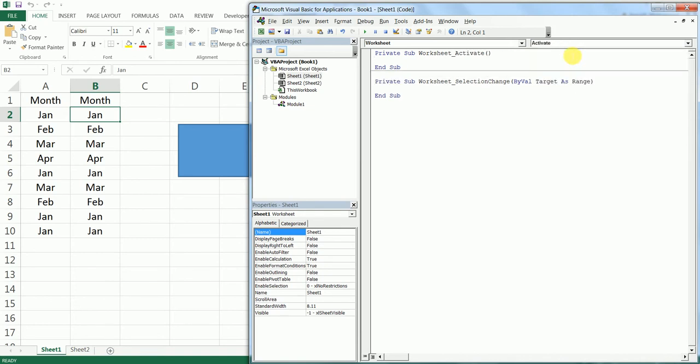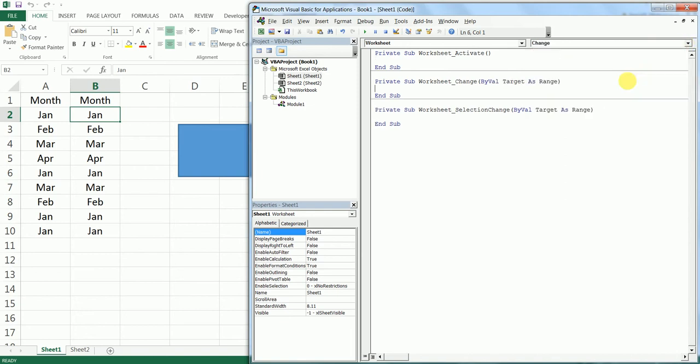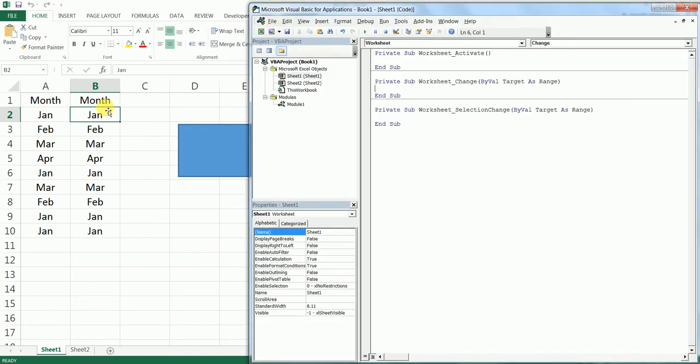Click on this dropdown, click on Worksheet, and on this here you can click on Activate. Basically what this does is this will run the VBA code automatically whenever the sheet is activated. Or you can also choose Change—basically if you change a cell. You can change to whatever suits you.